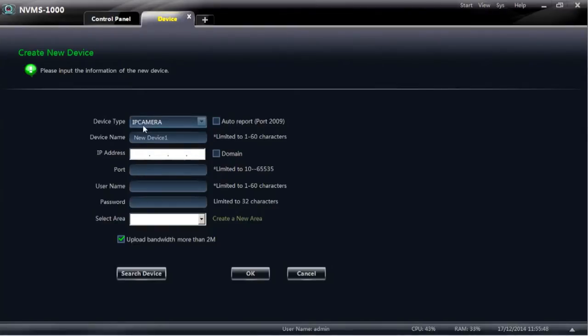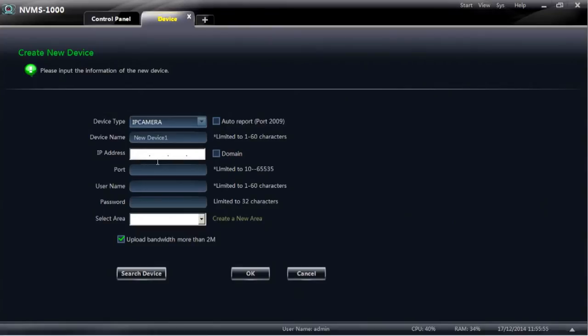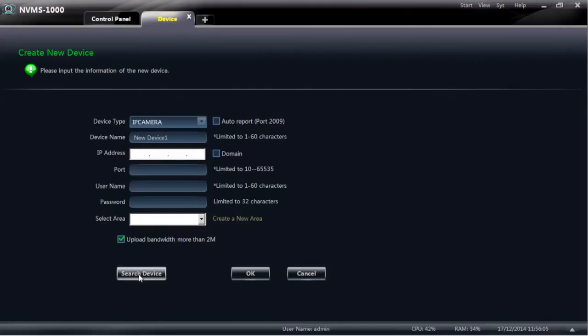Once you're there you've got another option. You can either put the details in, the IP address of the device you wish to connect to, port number, username and password, or you can use the embedded search tool that's built into the software that will allow you to search out devices that will work with this software. For convenience I'll select that option.